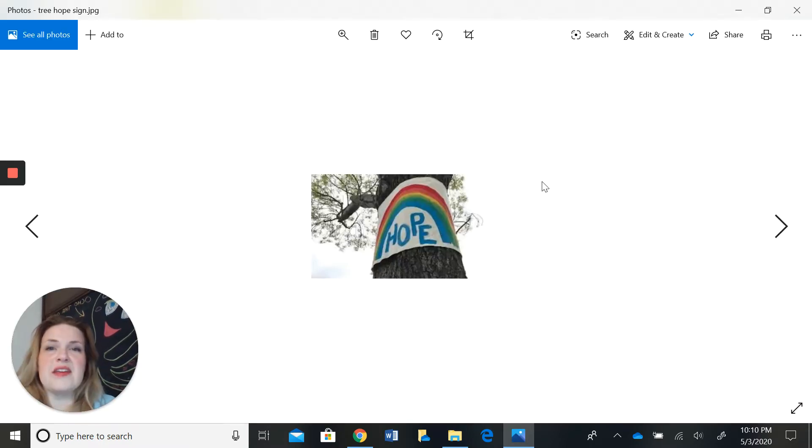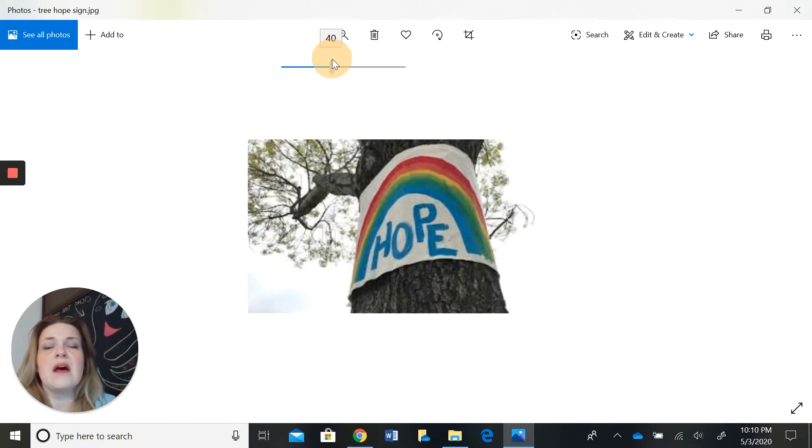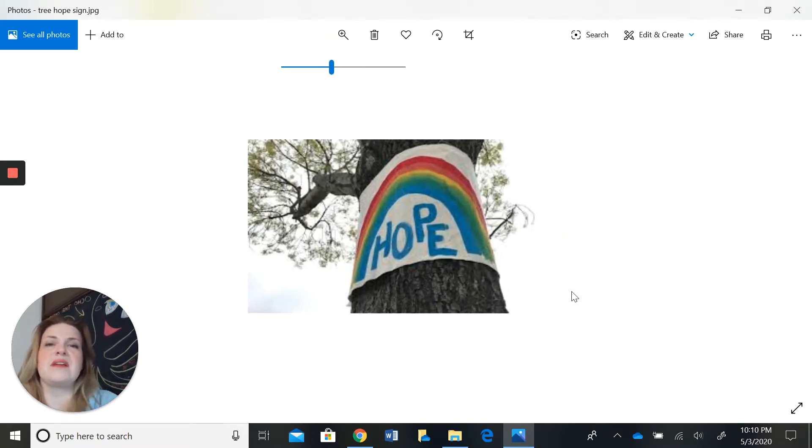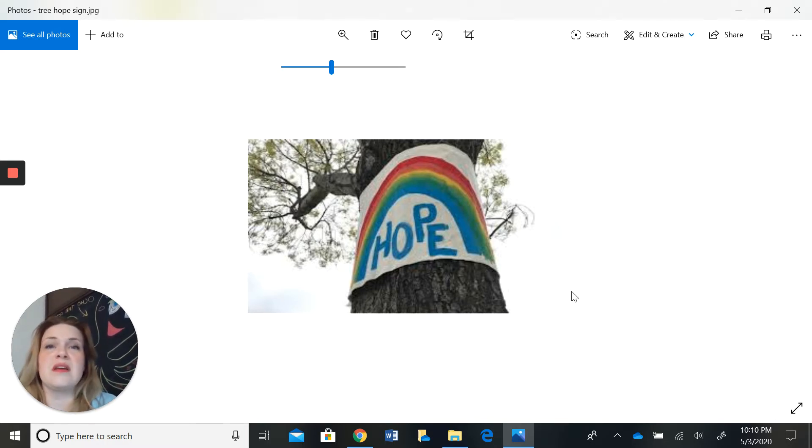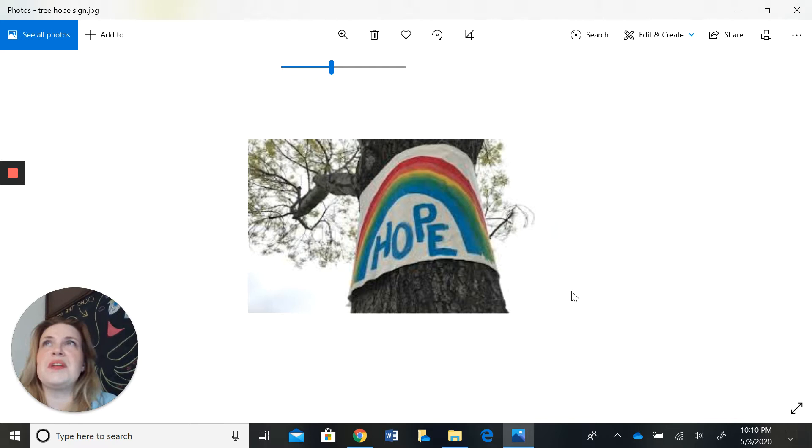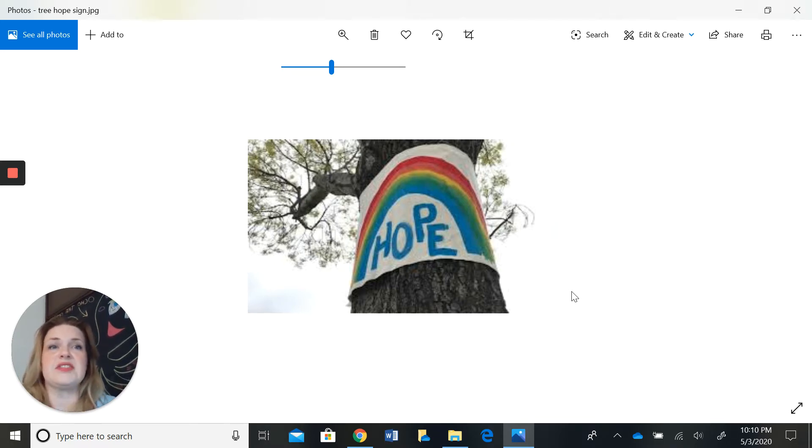Another sign that you probably have seen a lot of are signs with rainbows. People have been putting signs with rainbows on them because the message goes, at the end of every storm there is a rainbow, so to speak. So during this COVID-19 pandemic, we are still waiting for a rainbow and yes, it will arrive. We just need to be patient.